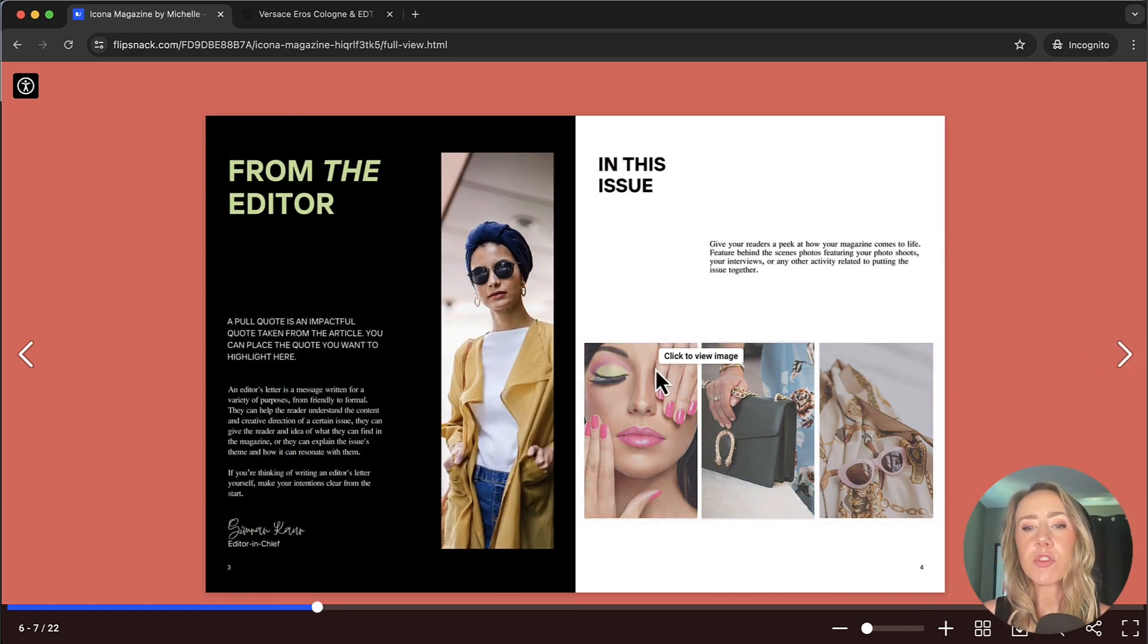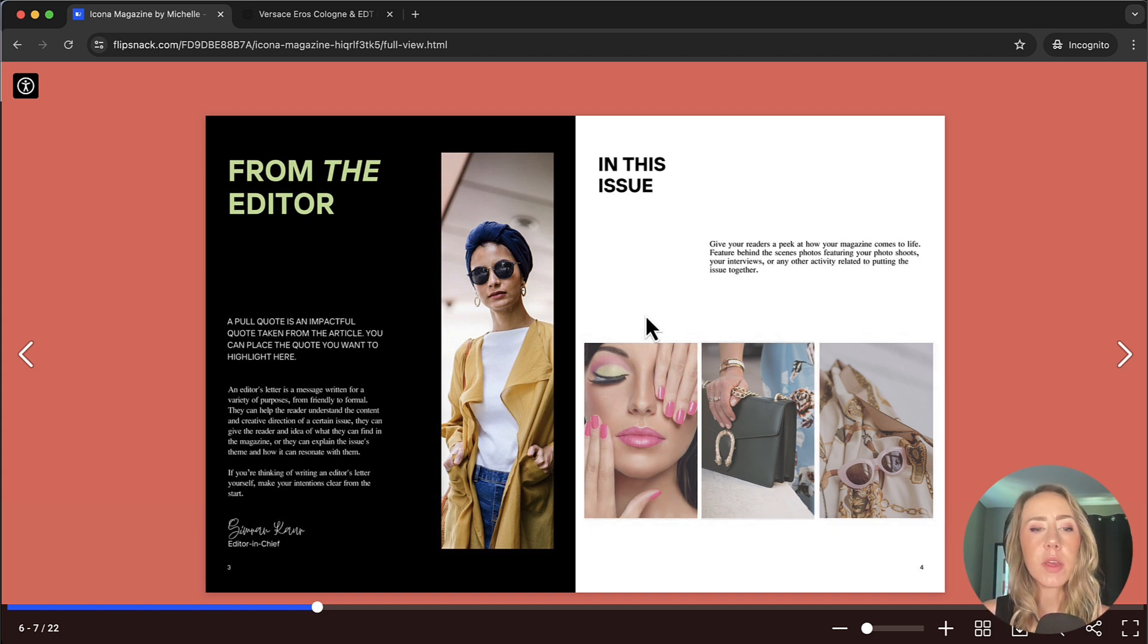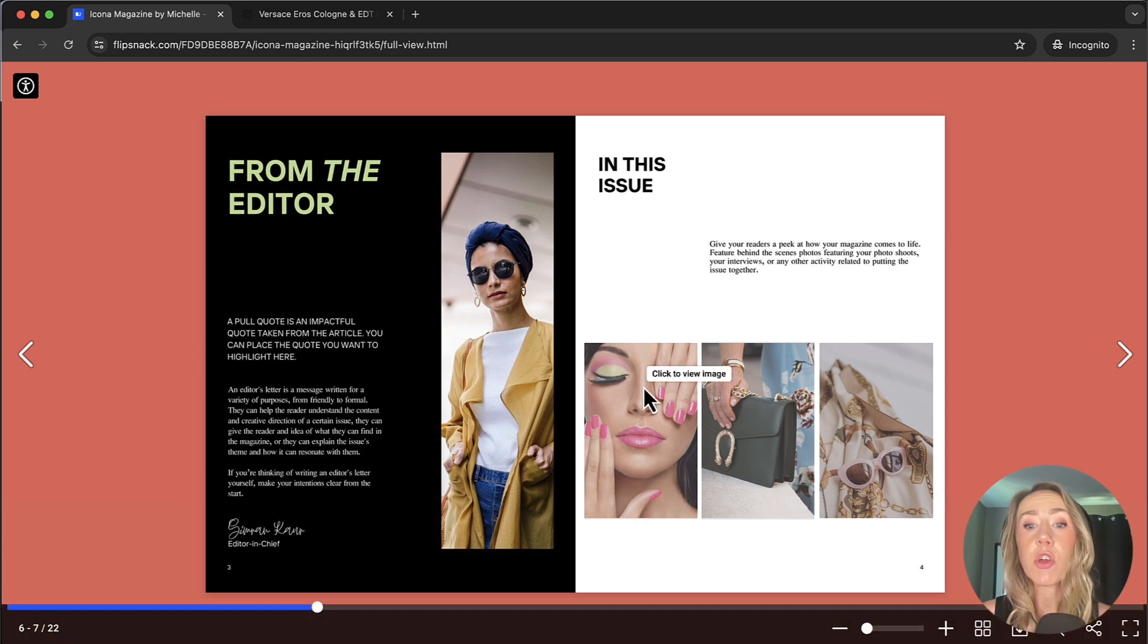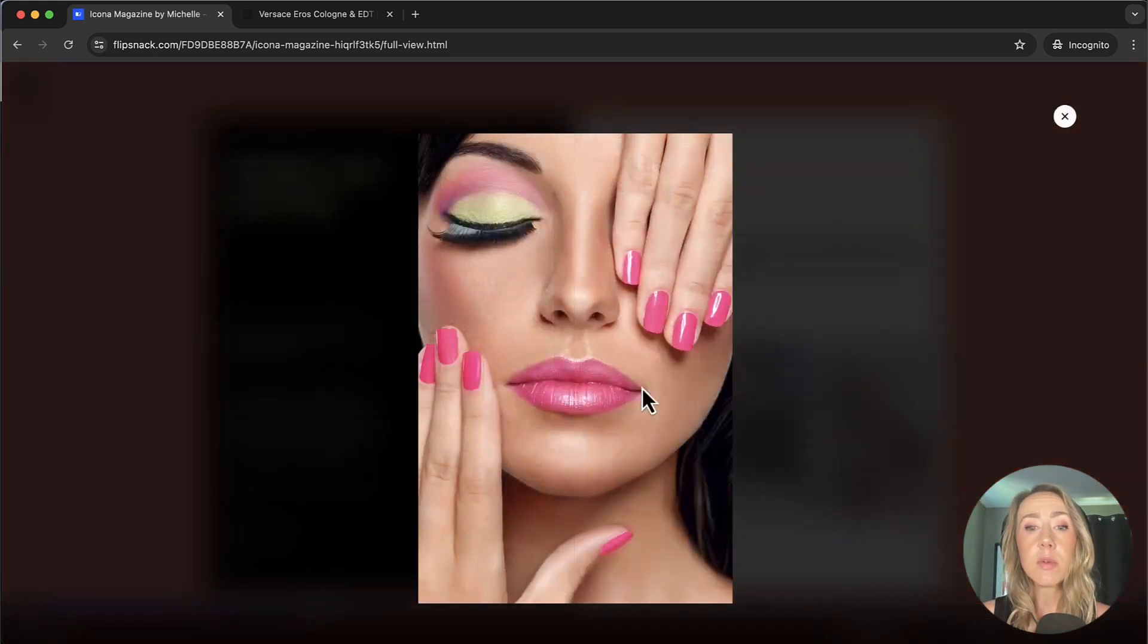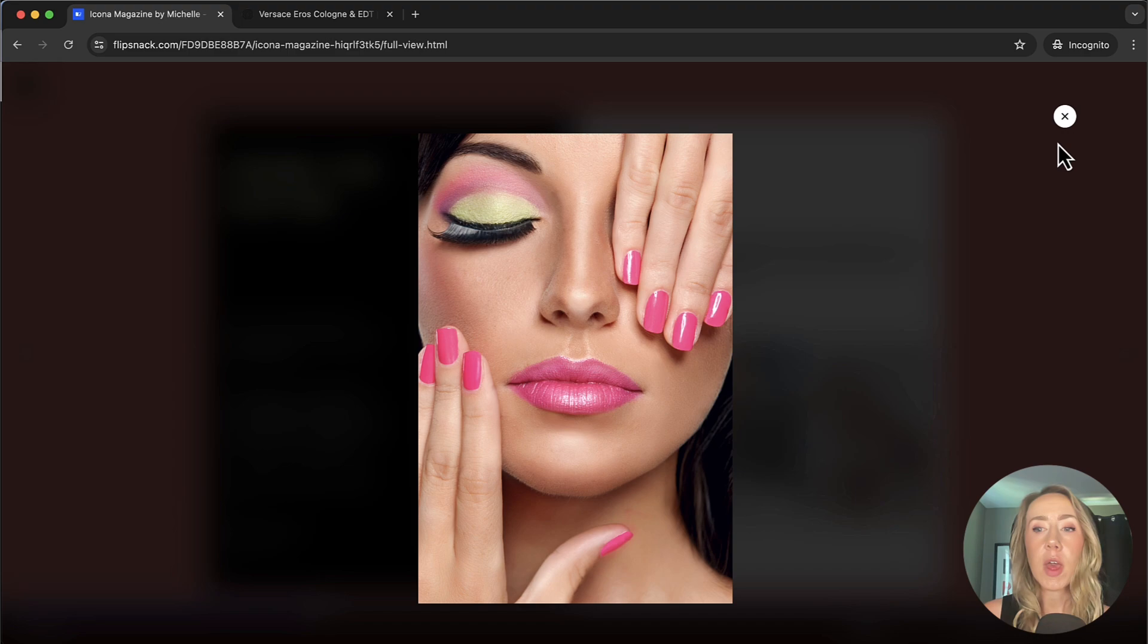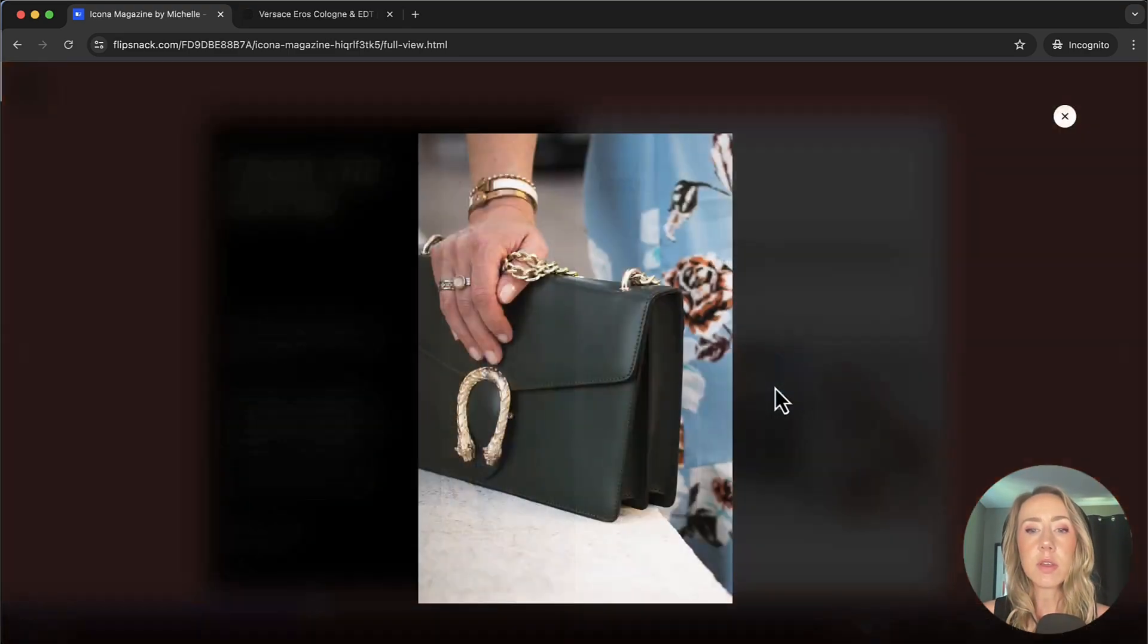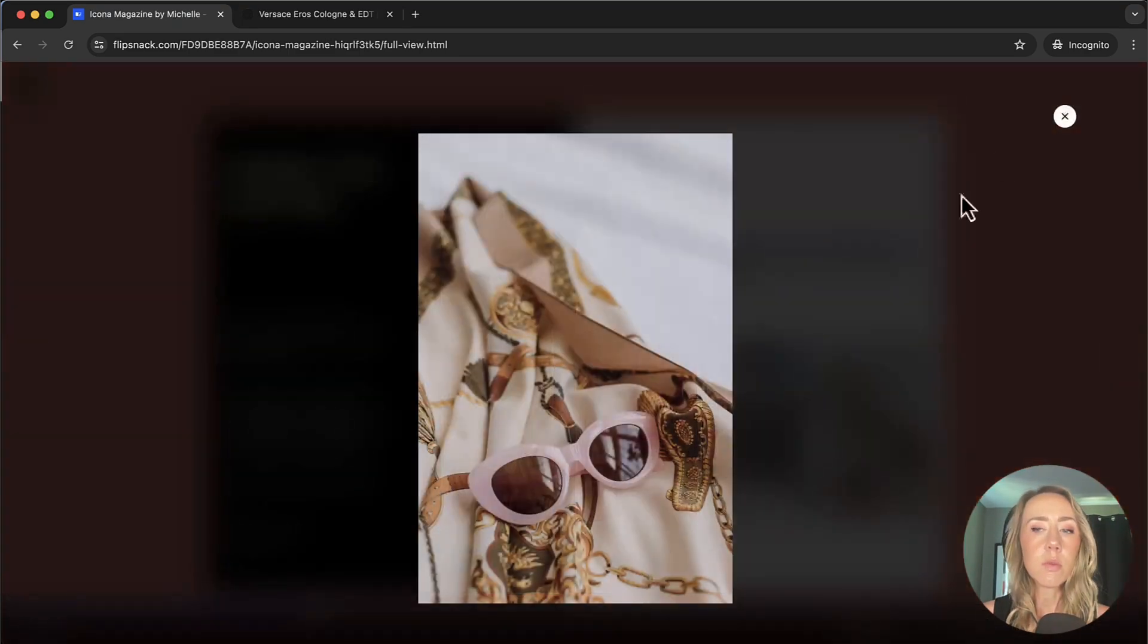Moving on, another really cool feature is the spotlight feature. So if you have a photo that you want the ability for viewers to kind of zoom in on and see at large, you can click to view the image and the spotlight will show the image at full screen. And I've linked each of these photos as well.